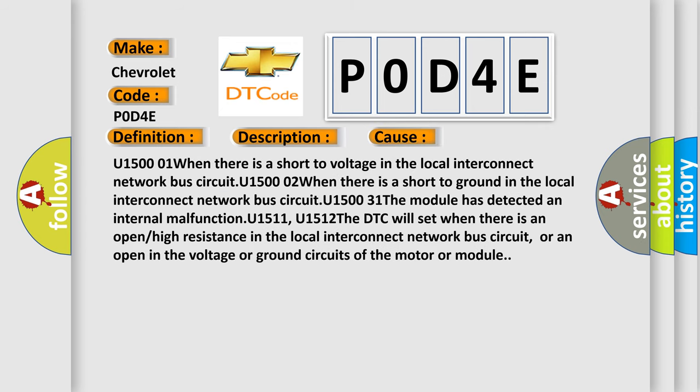U1500-1 when there is a short to voltage in the local interconnect network bus circuit. U1500-2 when there is a short to ground in the local interconnect network bus circuit. U1531 the module has detected an internal malfunction. U1511, U1512 the DTC will set when there is an open or high resistance in the local interconnect network bus circuit, or an open in the voltage or ground circuits of the motor or module.